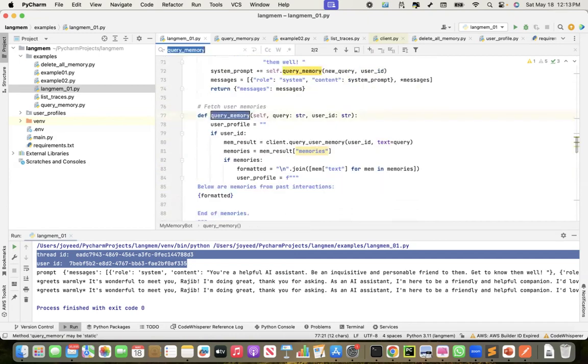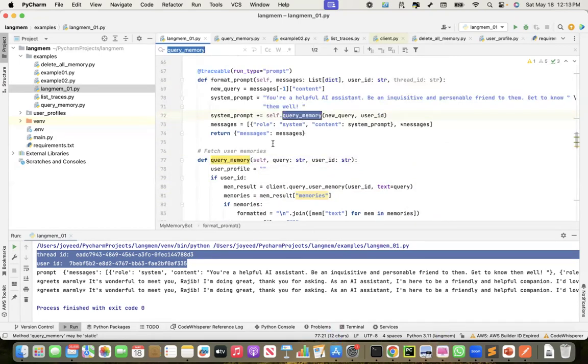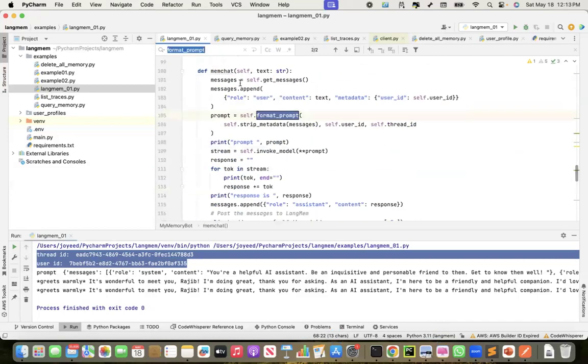So if you see here, what I do is in the query memory, I call the query_user_memory of the lang client, passing the user ID, get the memories, and format the memories. Add the memories, add the memory here, below are memories from past interactions, end of memories. This is what gets concatenated in the system prompt.